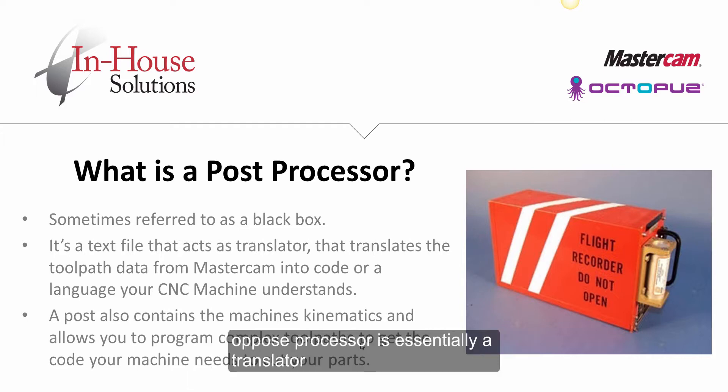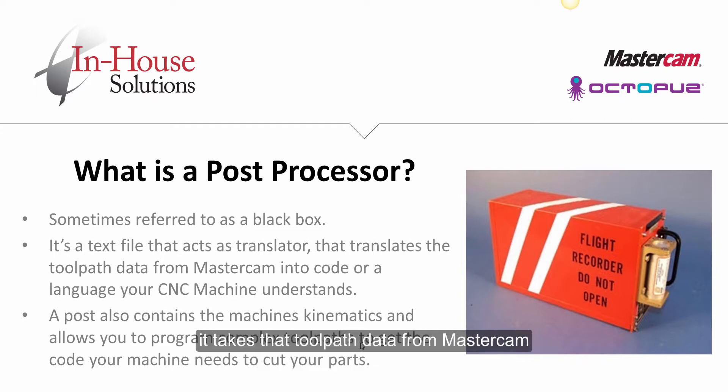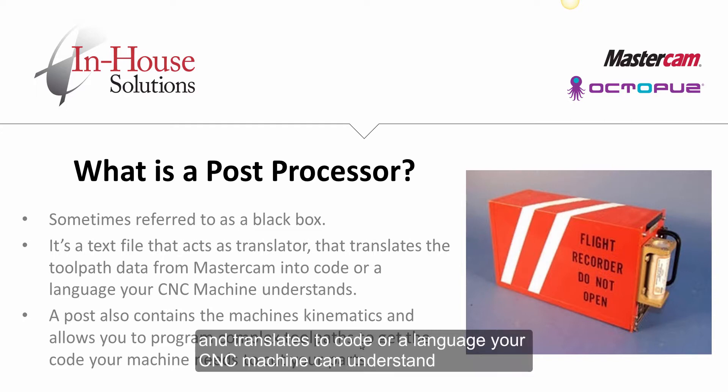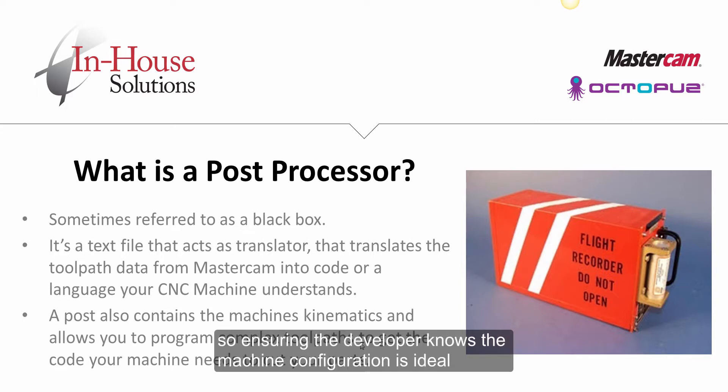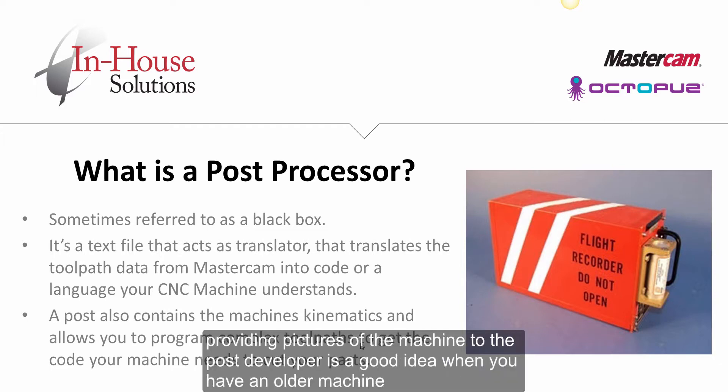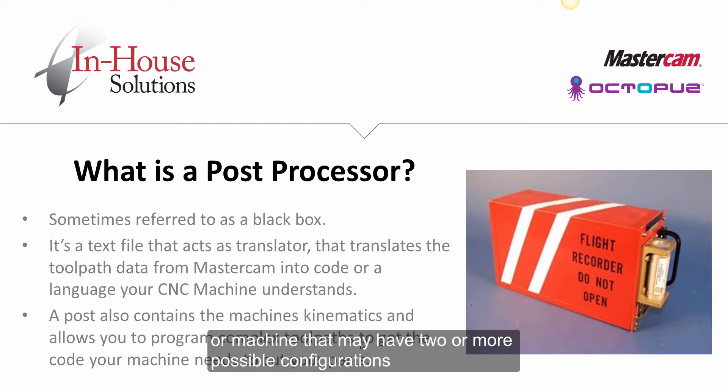A post processor is essentially a translator. It takes the toolpath data from Mastercam and translates it to code or language your CNC machine can understand. A Mastercam post processor will contain the machine kinematics, so ensuring the developer knows the machine configuration is ideal. Providing pictures of the machine to the post developer is a good idea when you have an older machine or a machine that may have two or more possible configurations.